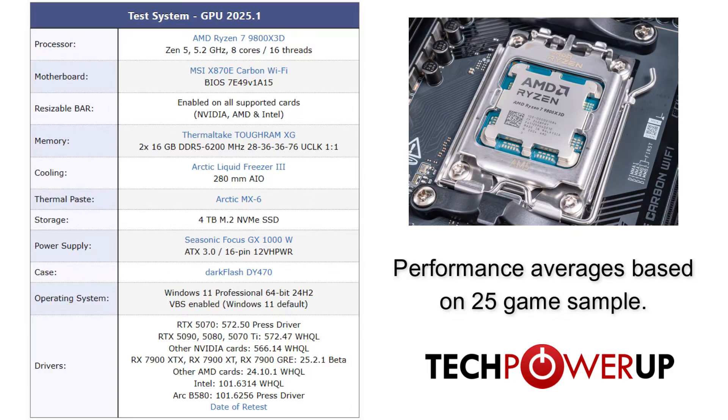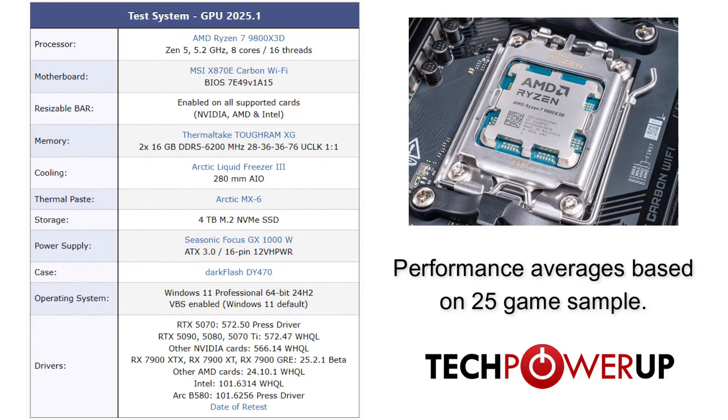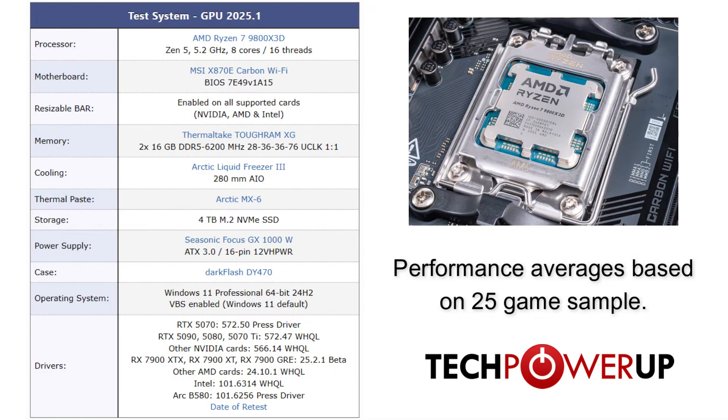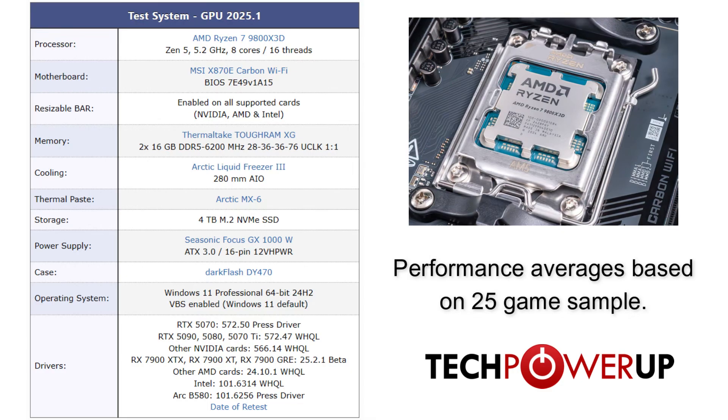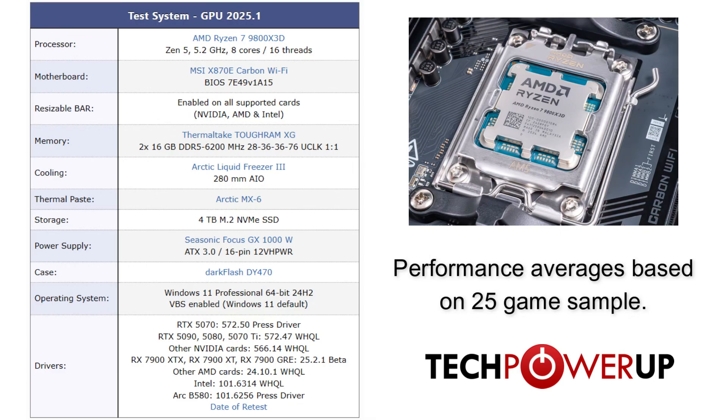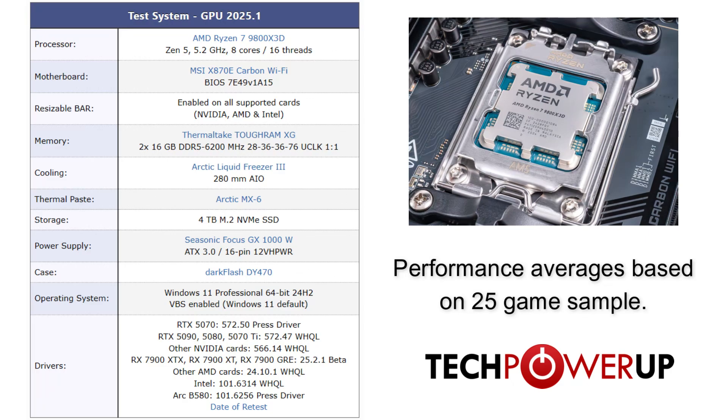Quickly taking a look at our test system, we are using an AMD Ryzen 7 9800X3D paired with an MSI X870E Carbon. This is all on a Windows 11 system using 32GB of DDR5-6200 memory, as well as the latest press driver for the RTX 5070. I should point out that we have retested the RTX 5090, 5080, and 5070 Ti with the latest public NVIDIA driver, as well as retesting the RX 7900 XTX, 7900 XT, and 7900 GRE.